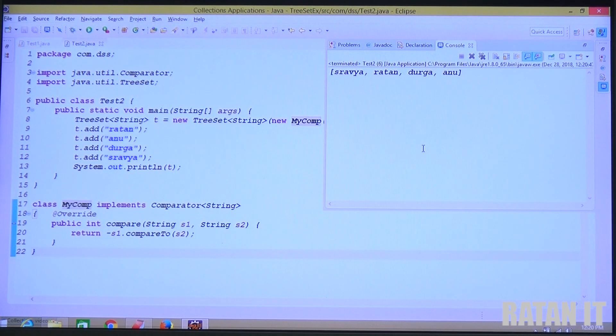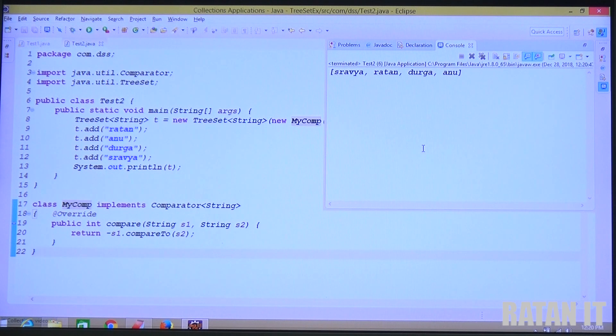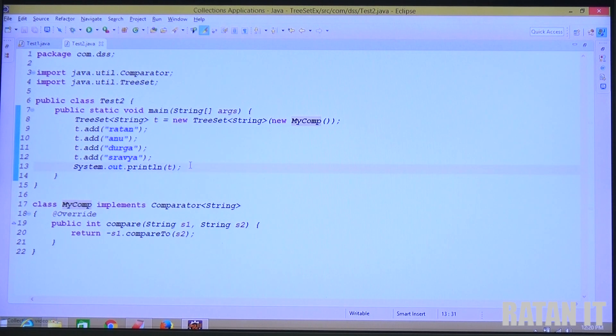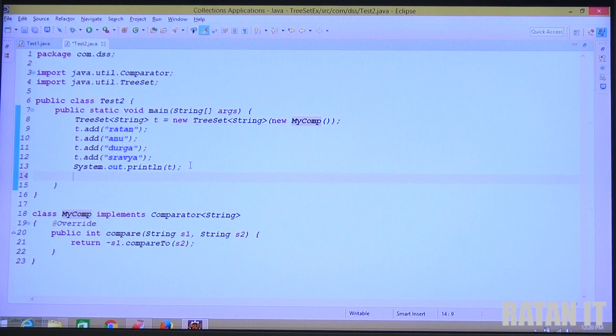Apply MyComp on the TreeSet by passing it to the constructor. Now the TreeSet uses MyComp, which performs descending order. The output is: Shravya, Ratan, Durga, Anu.